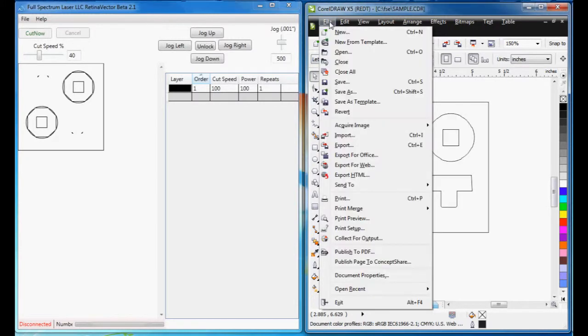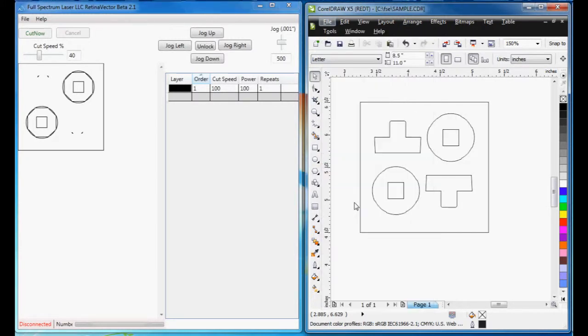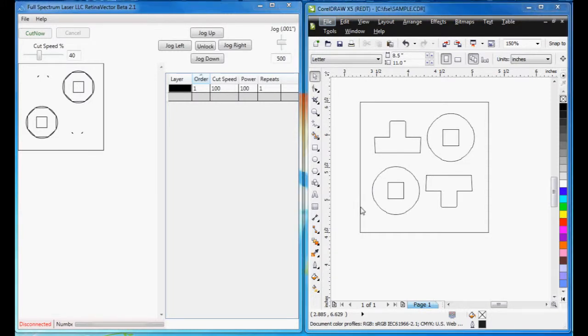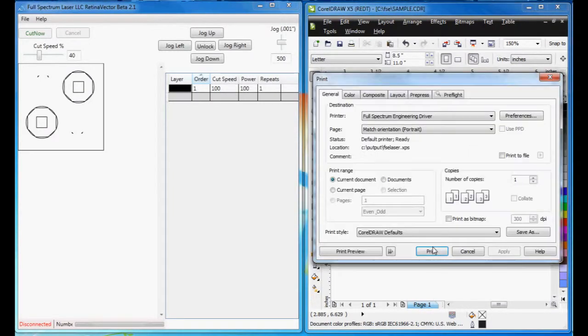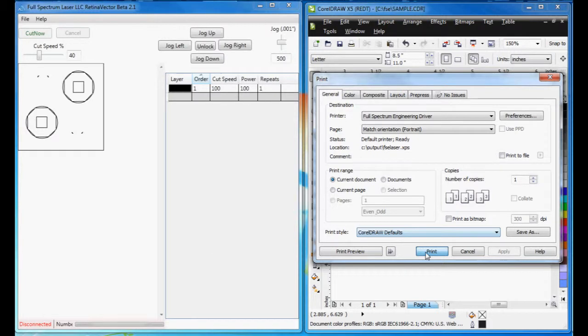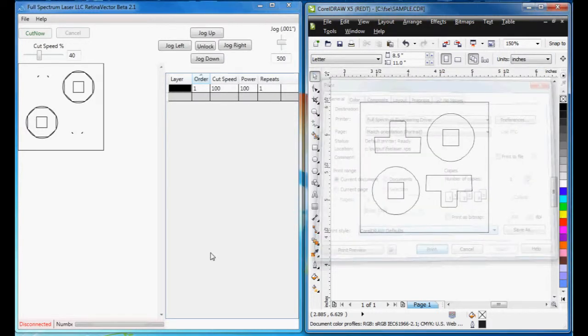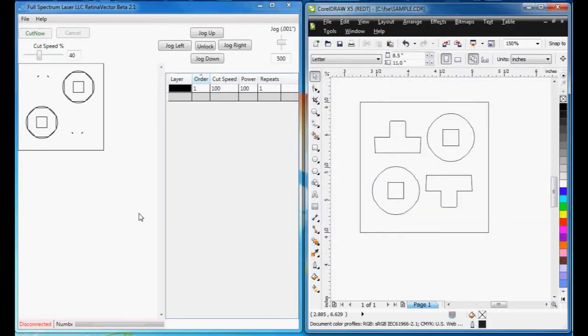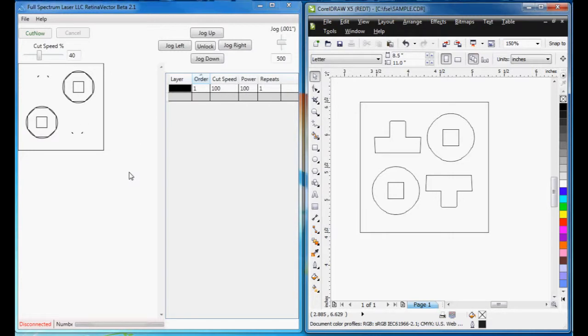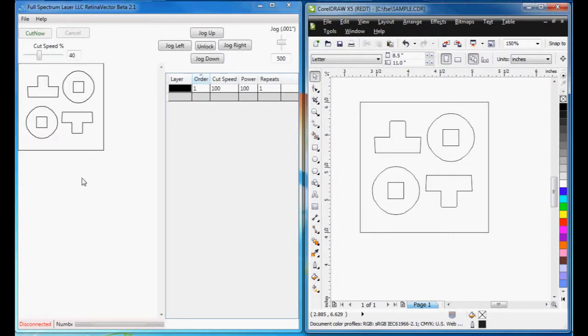I'm going to do File, Print. I'll print it again. And now you see the drawing is imported correctly. That's all you need to do.